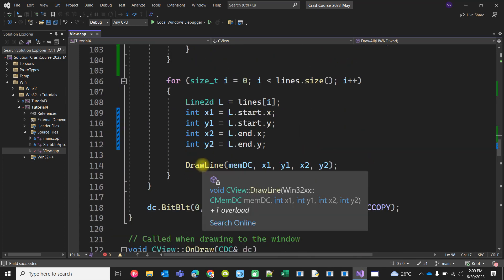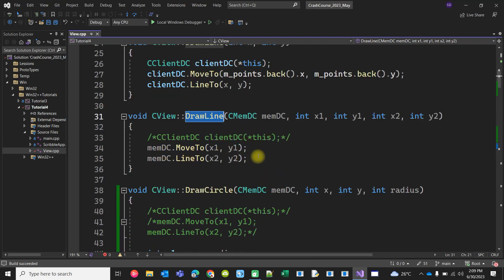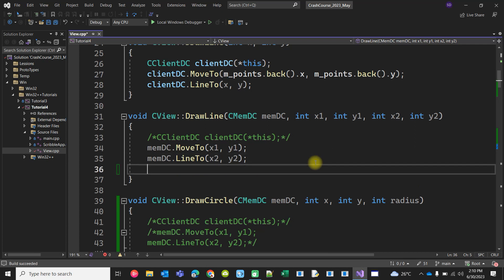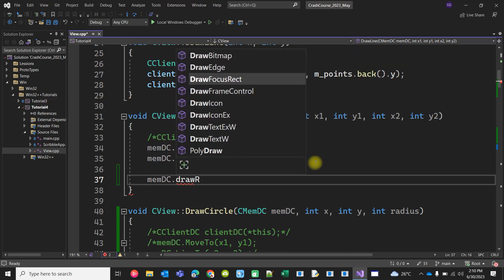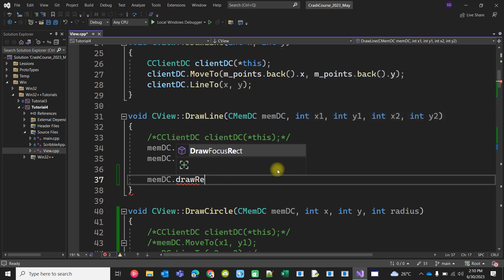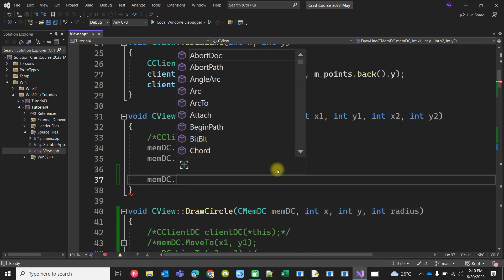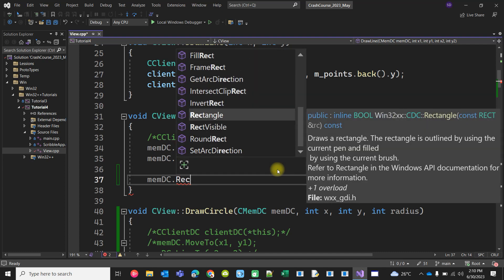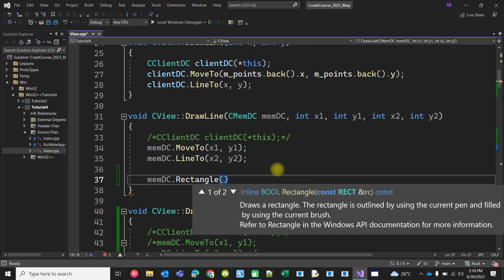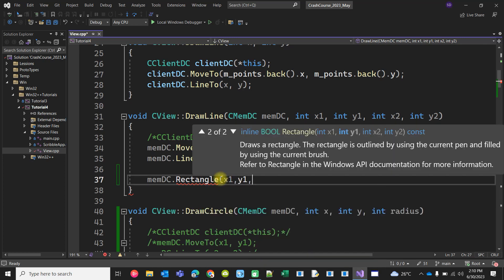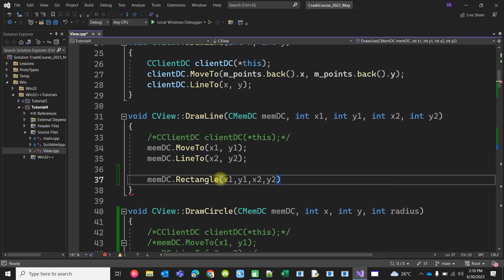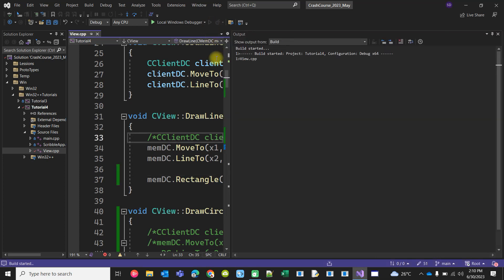The line is drawn here. Can we draw a rectangle that contains this line? Let's see - `memDC.DrawRect` - is there any option to draw a rectangle? Yes, it draws a rectangle. What does it take? It takes a rectangle as a reference. There is an overload with x1, y1, x2, y2, and we already have all those. We can just pass x1, y1, x2, y2 - this will probably draw a bounding rectangle.